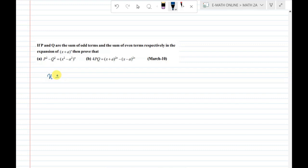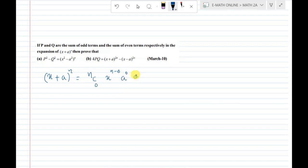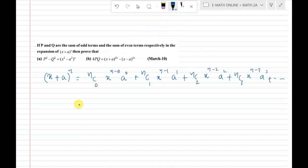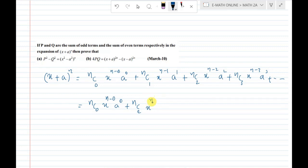Consider the expansion of (x + a) whole power n. This expansion is: nC0 x^n · a^0 + nC1 x^(n-1) · a^1 + nC2 x^(n-2) · a^2 + nC3 x^(n-3) · a^3 + and so on.